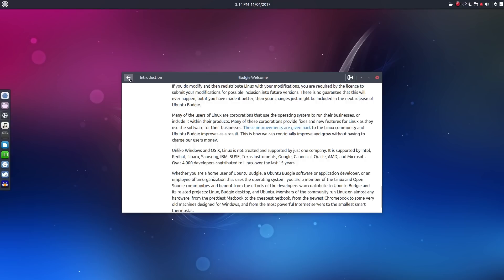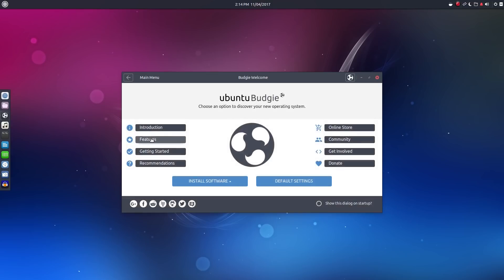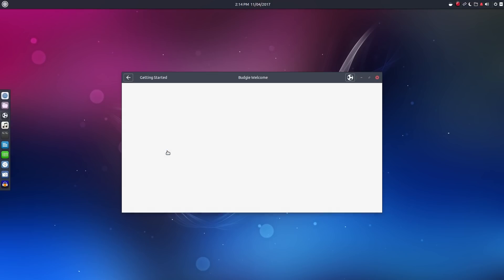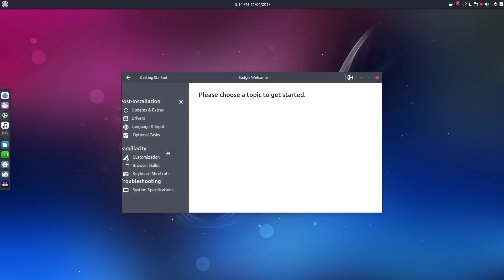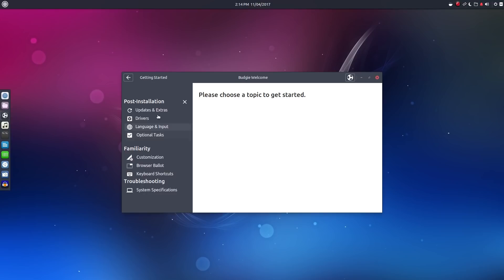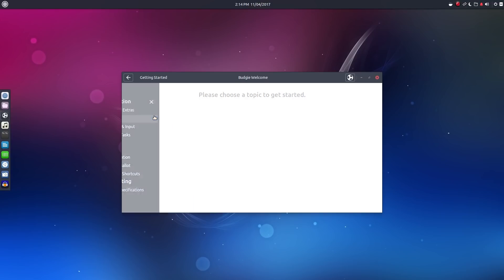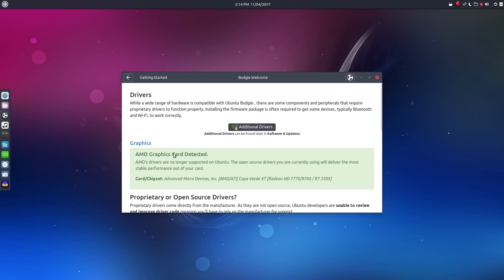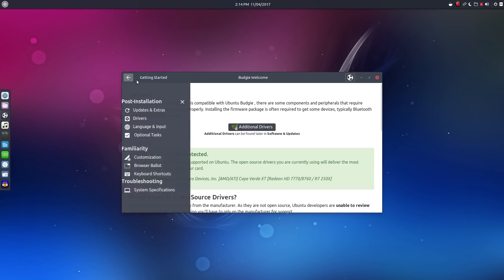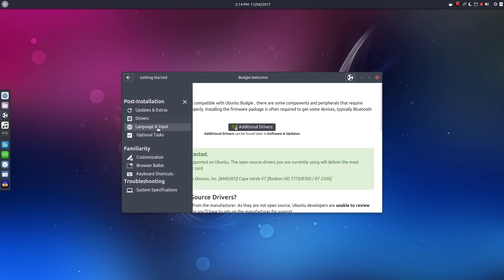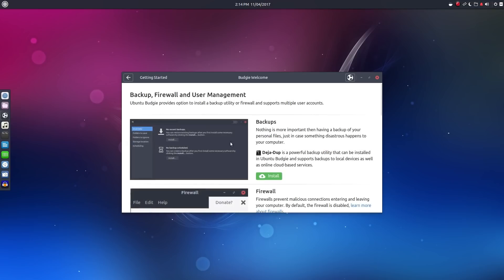The getting started section is great for new users as it shows how to get updates, proprietary codecs, and drivers. It also helps out with setting up backups, firewalls, and additional users.